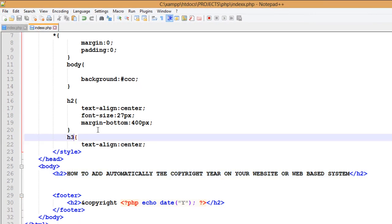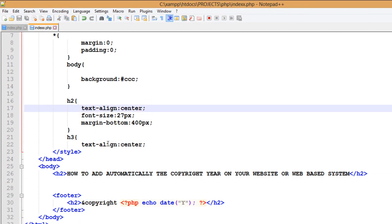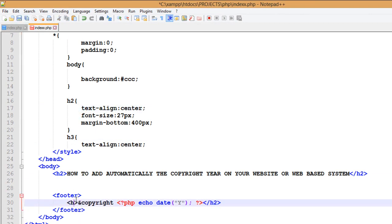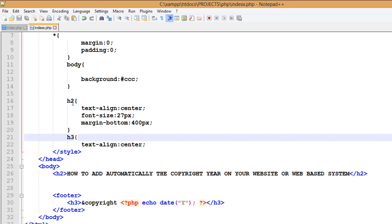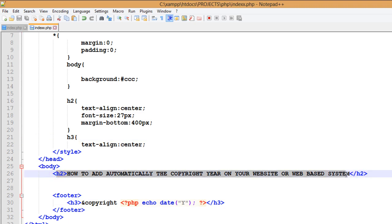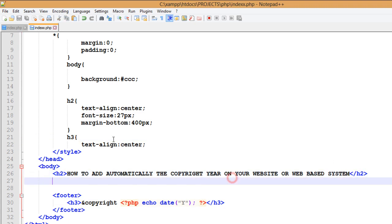Then I'm giving h2 to be in the center. So the text box here to the center. I'm telling that text align to be center, and I would like the font size to be that 27 pixels. And the margin bottom to be this.